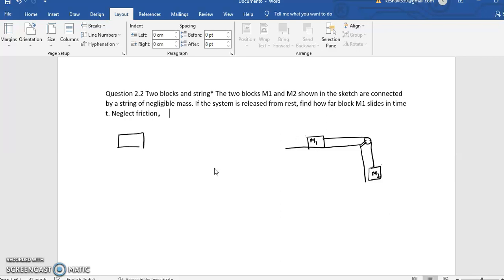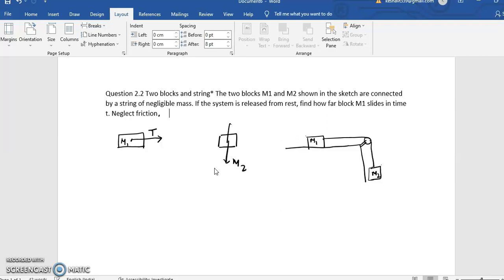Horizontal motion is of interest for m1, so we'll draw only horizontal forces. This is tension T and this is our mass m1. For m2, vertical motion is of interest, so I will draw only vertical forces. This is m2 and above is tension. These both tensions are the same because the string is massless.